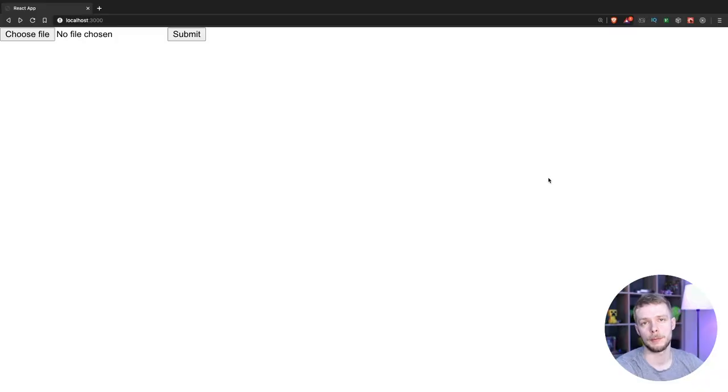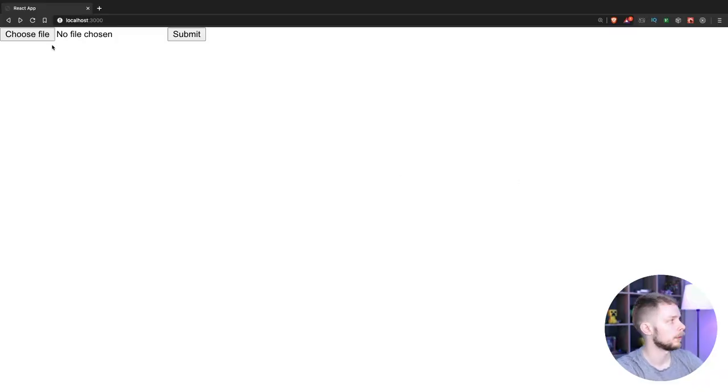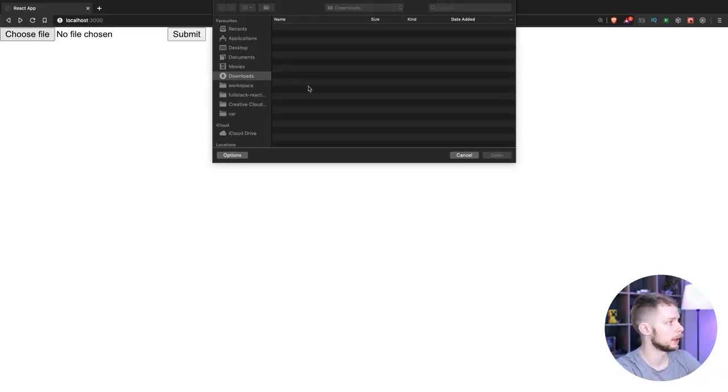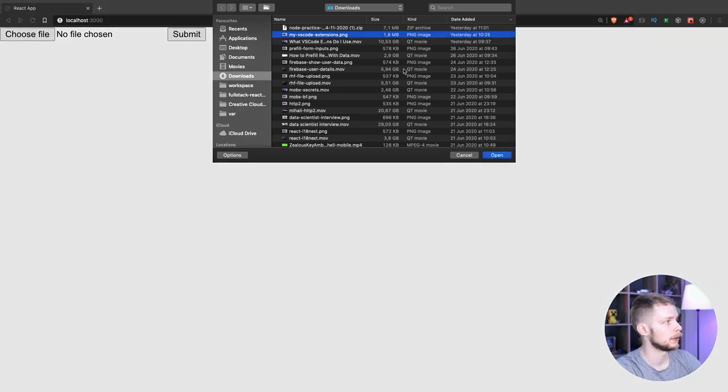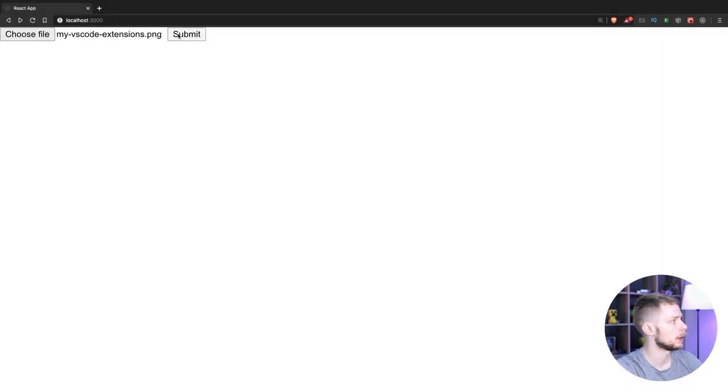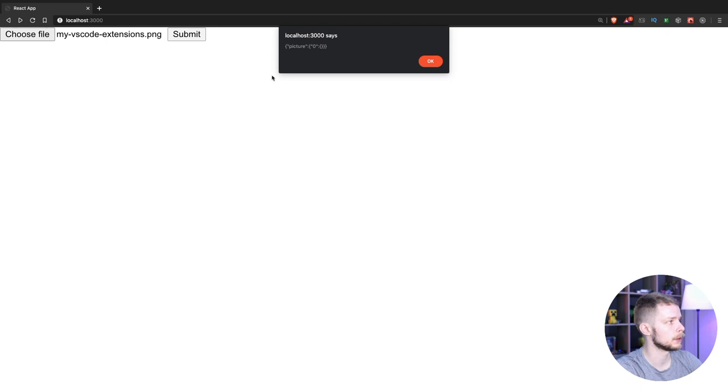I'm going to use an example app from one of the previous videos. We have a simple form where we can choose a file. I'm going to pick these thumbnails from the previous video, open, and then submit.